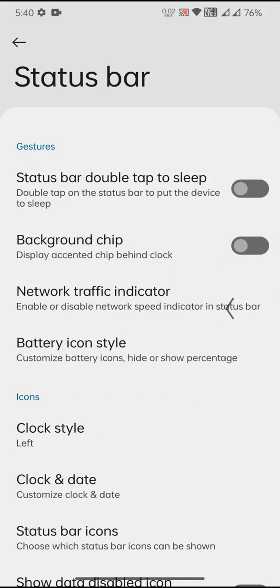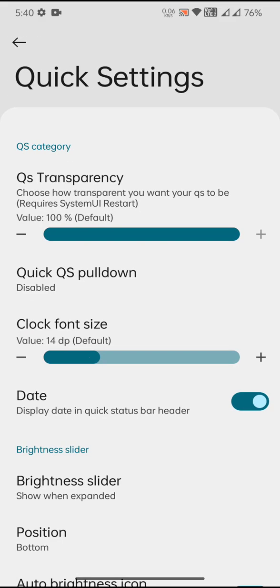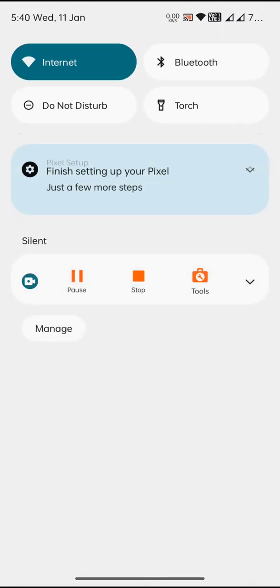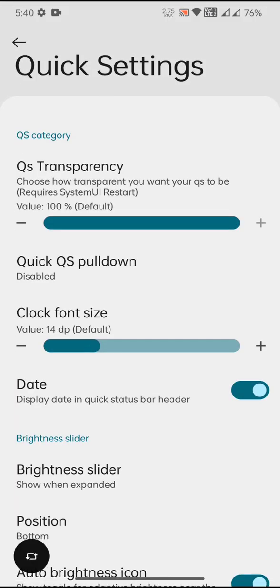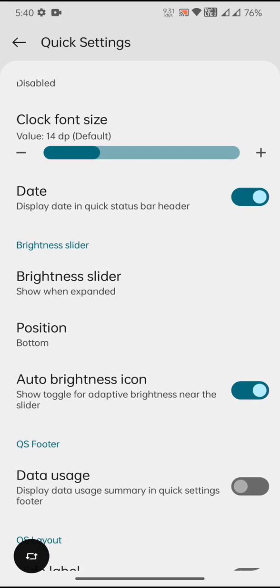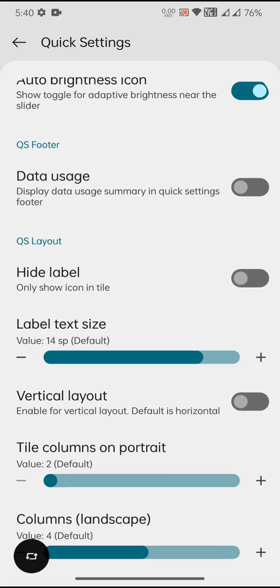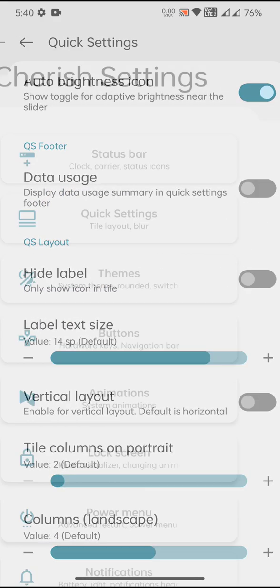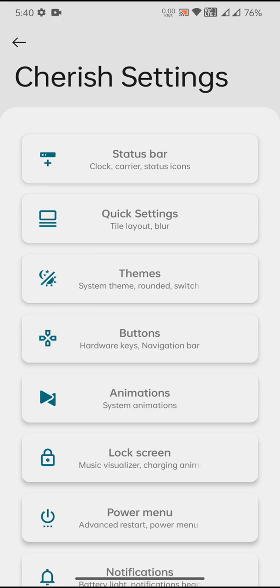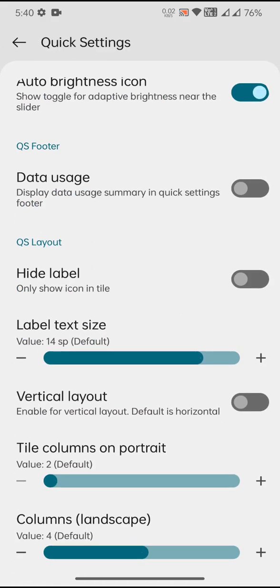You will have the quick settings. Basically the blur is enabled by default for the quick settings, and you can adjust the brightness slider position. You can also adjust the quick settings tile column and stuff like that, portrait and stuff like that.